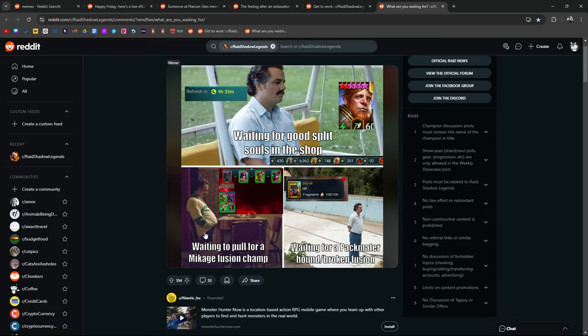This one's also a good one. Waiting to pull for a Makage Fusion champion. Dear God, you guys already know. I was waiting on this one for a long time.